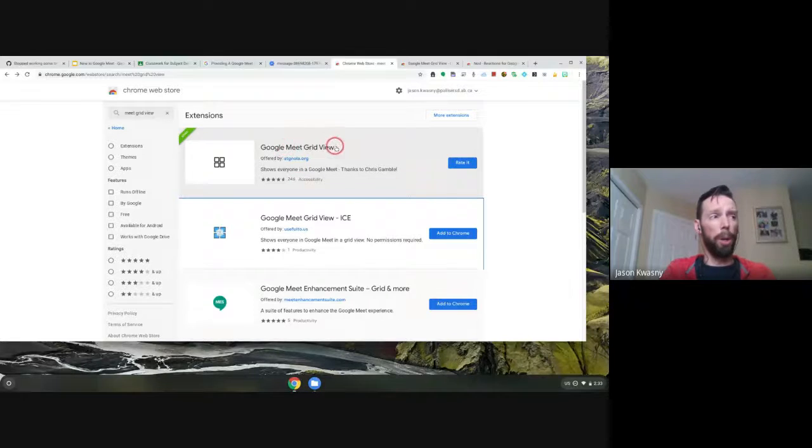Before I get into the program I want to address one of the comments made in the chat window. It appears that the Meet Grid View extension — for those of you who are using it — was updated at some point today and is no longer working for some users. I still have mine working, so obviously my extension hasn't updated, but for others it is not working. This means the link I shared out before, Google Meet Grid View, seems to be failing for some people.